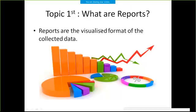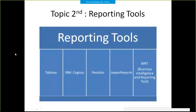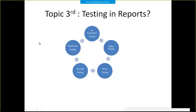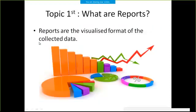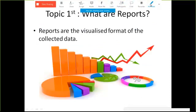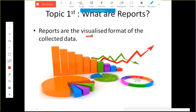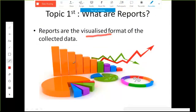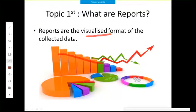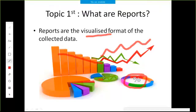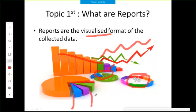Let's jump onto the very first topic: what are reports? Reports are the visualized format, the graphical representation in bar charts, line charts, pie charts. This is a percentage chart, this is a pie chart, and these are different modules present within that pie chart.